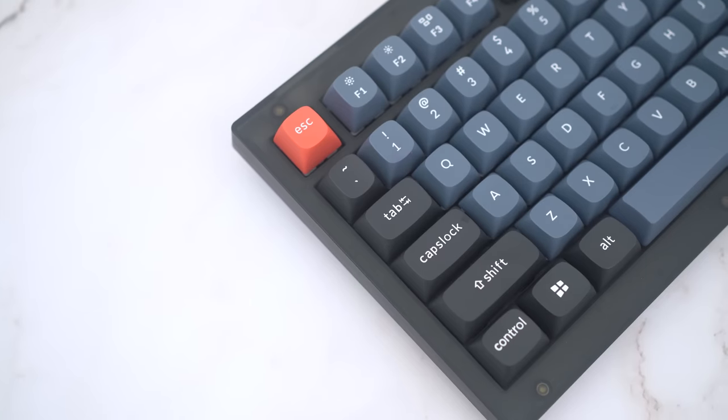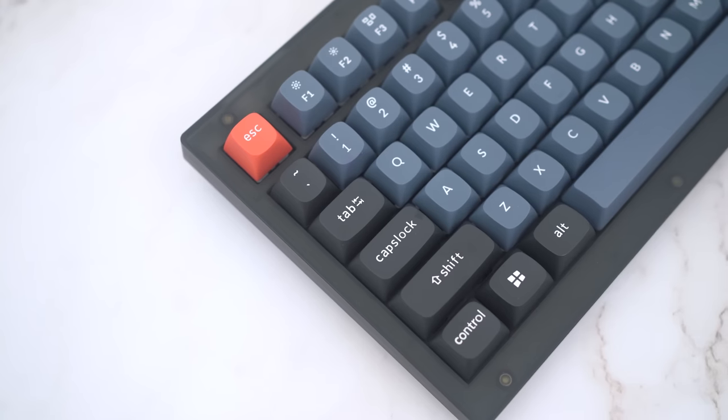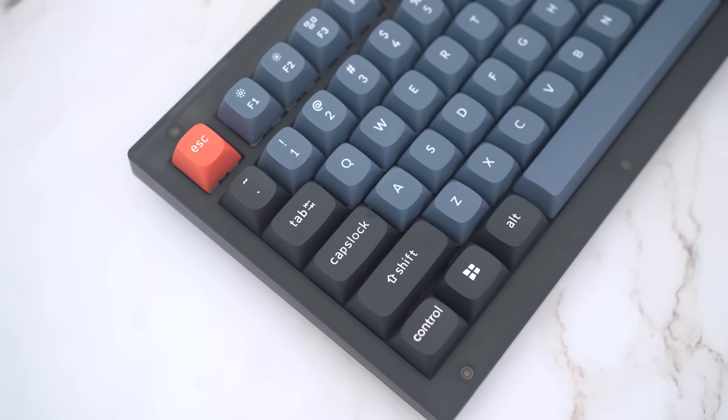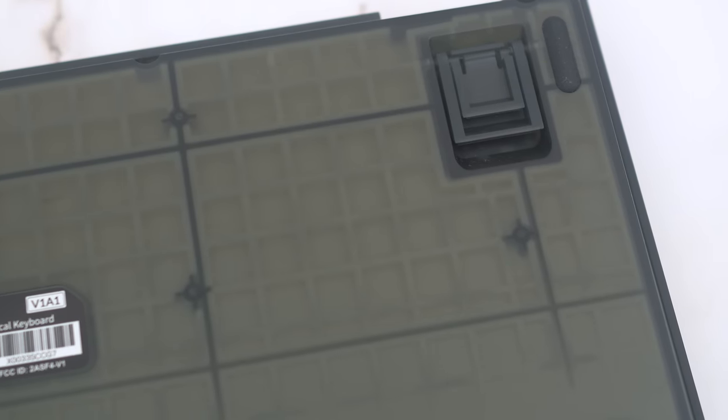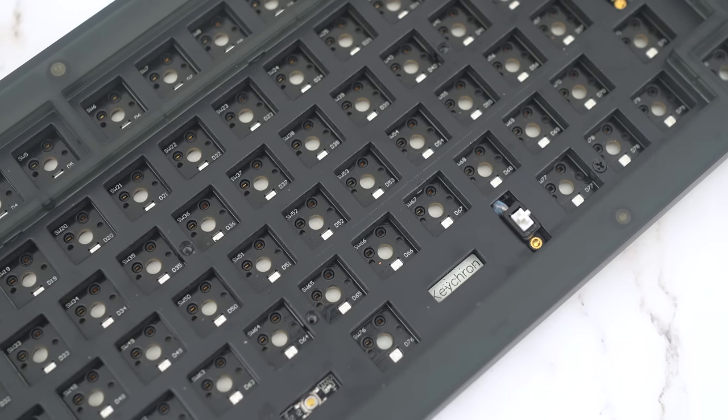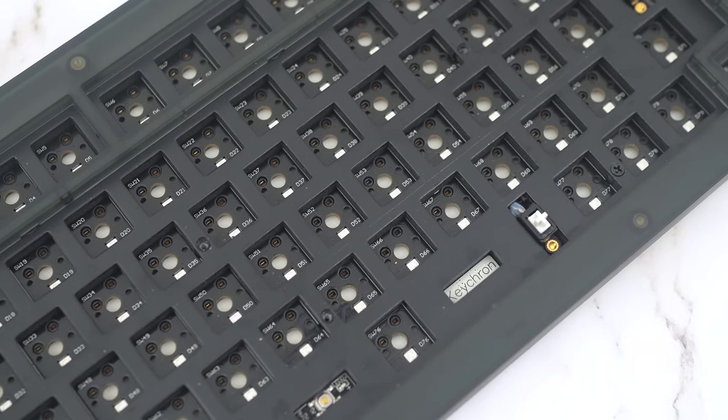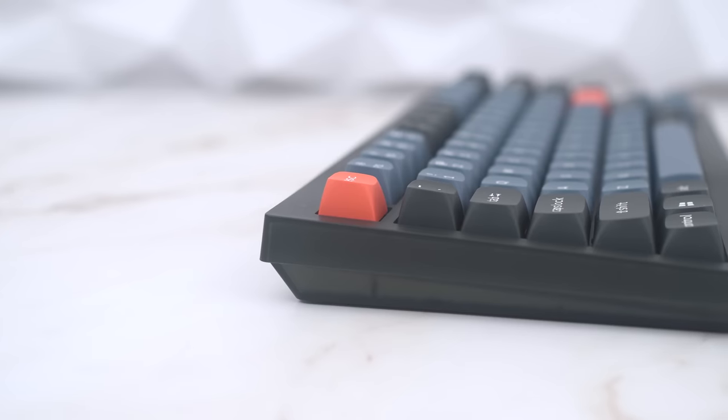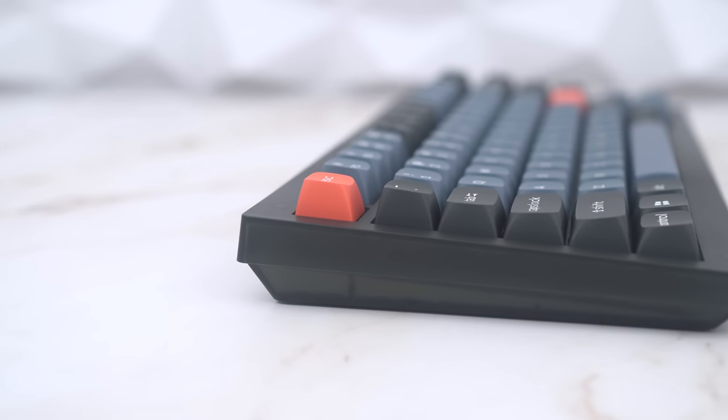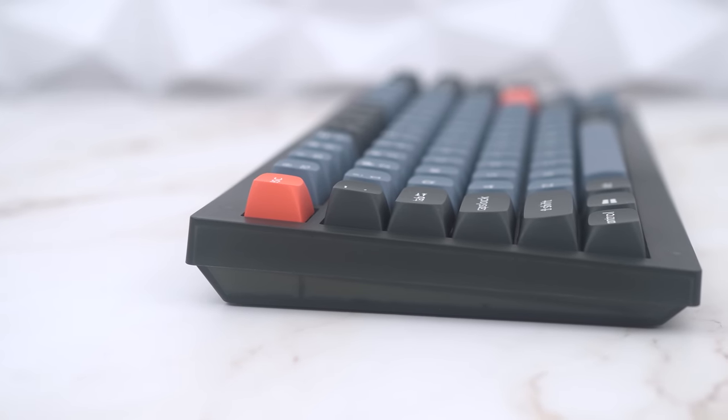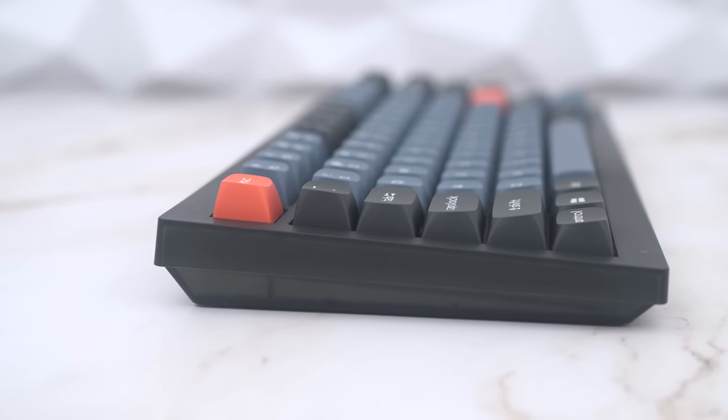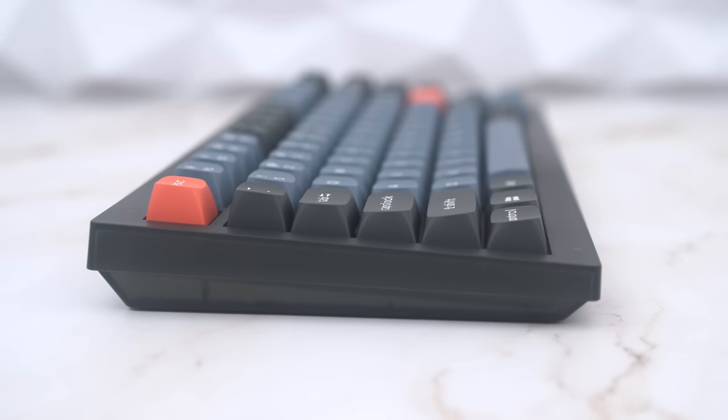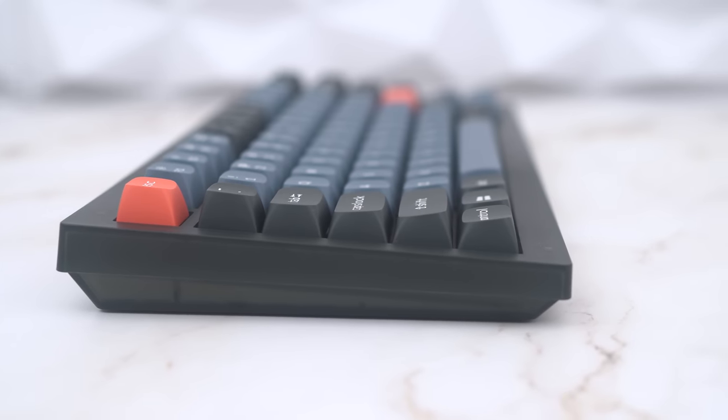The V1 comes pretty loaded with filler material, and you can notice it here in the sound test. The lower silicone fill does a good job of keeping the board from sounding like hollow plastic, and the EVA plate-damping foam keeps the steel plate from pinging. However, it being a tray-mounted keyboard, the feel is indeed on the stiffer side, and the filler does dampen the sound quite a bit.